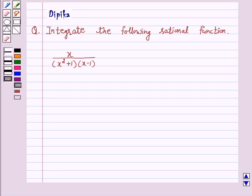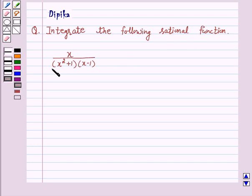Hello and welcome to the session. I am Deepika here. Let's discuss a question which says: integrate the following rational function, x upon (x squared plus 1) into (x minus 1).